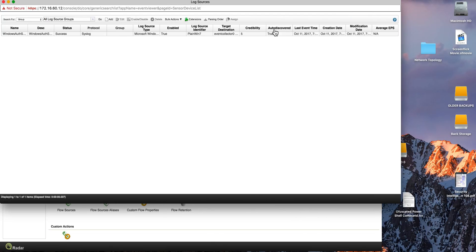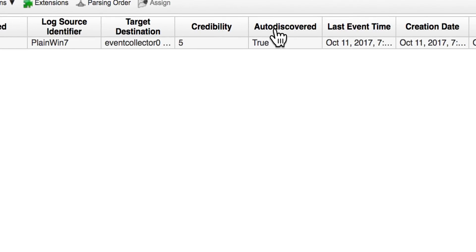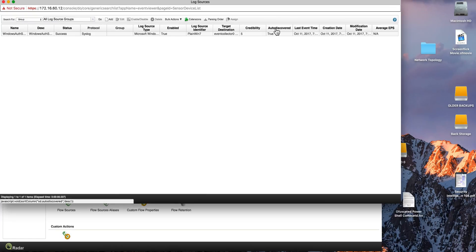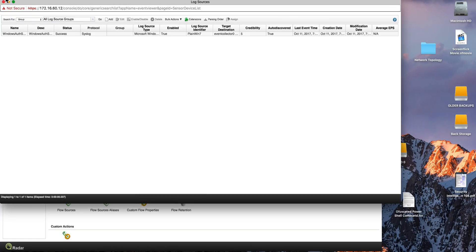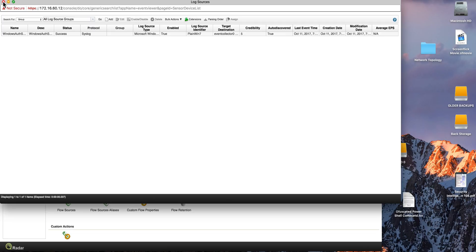And as you see here in the auto-discover column, you get a true because you didn't have to do anything for QRadar to discover. Again, we have to install that DSM because the CE doesn't have those by default, but as you saw, this is very easy to keep adding to your Community Edition image.